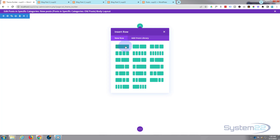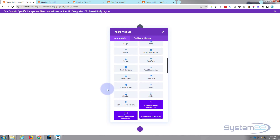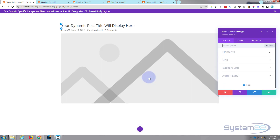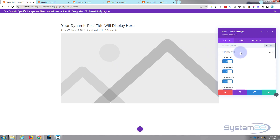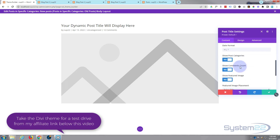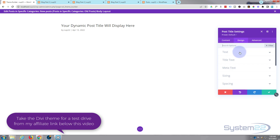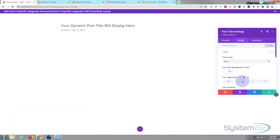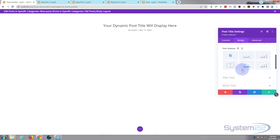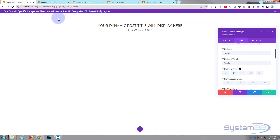I'm going to add a row. The first thing I want is the post title at the top, so I'll put a single row with a post title module. It'll grab the title from any post. I just want to show the title, the meta, and the author — not the date, post categories, comments, or featured image. I'll center it on the page and capitalize the title text.